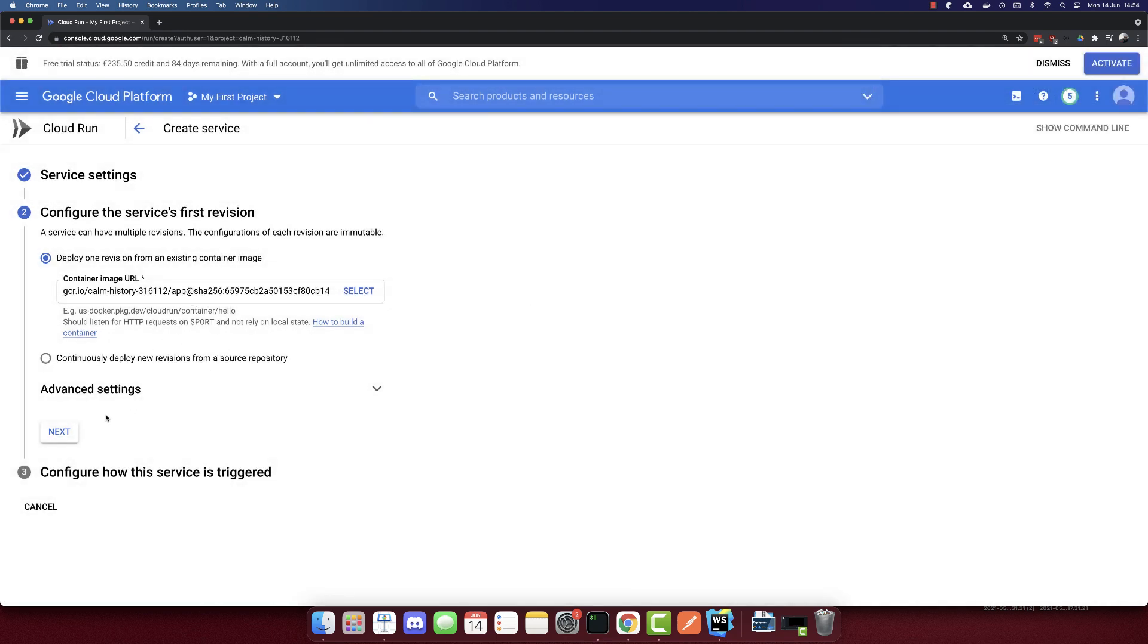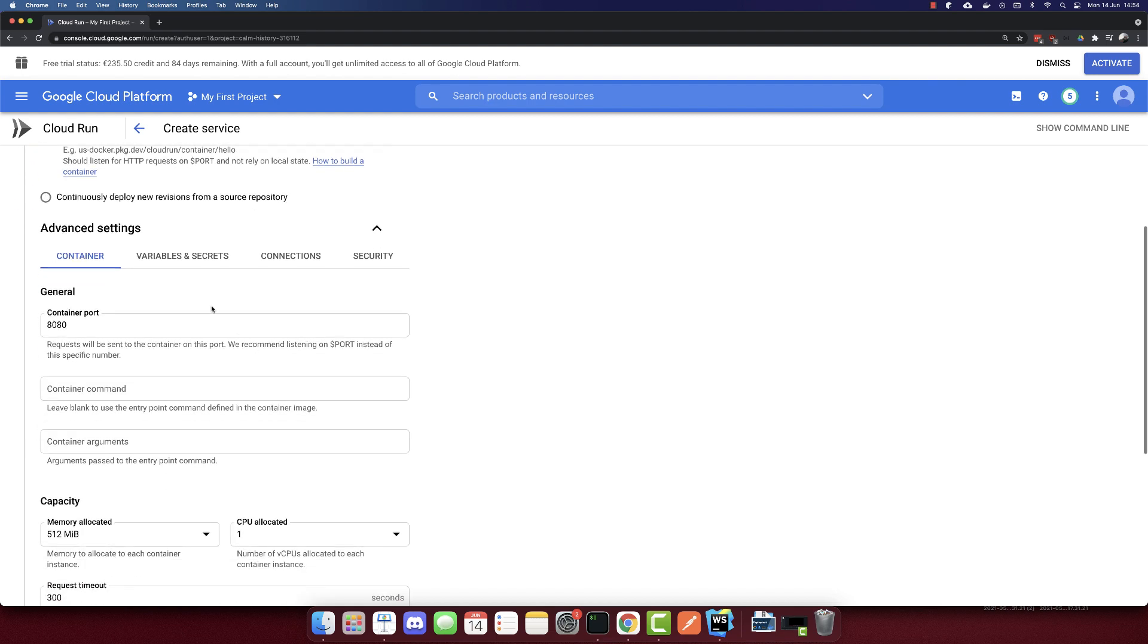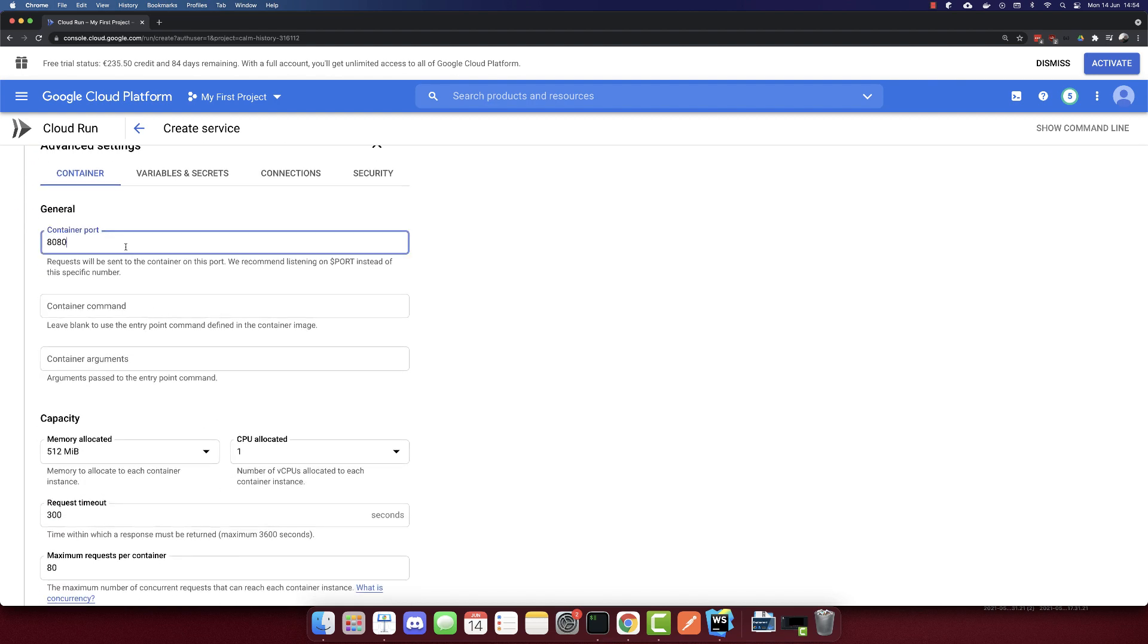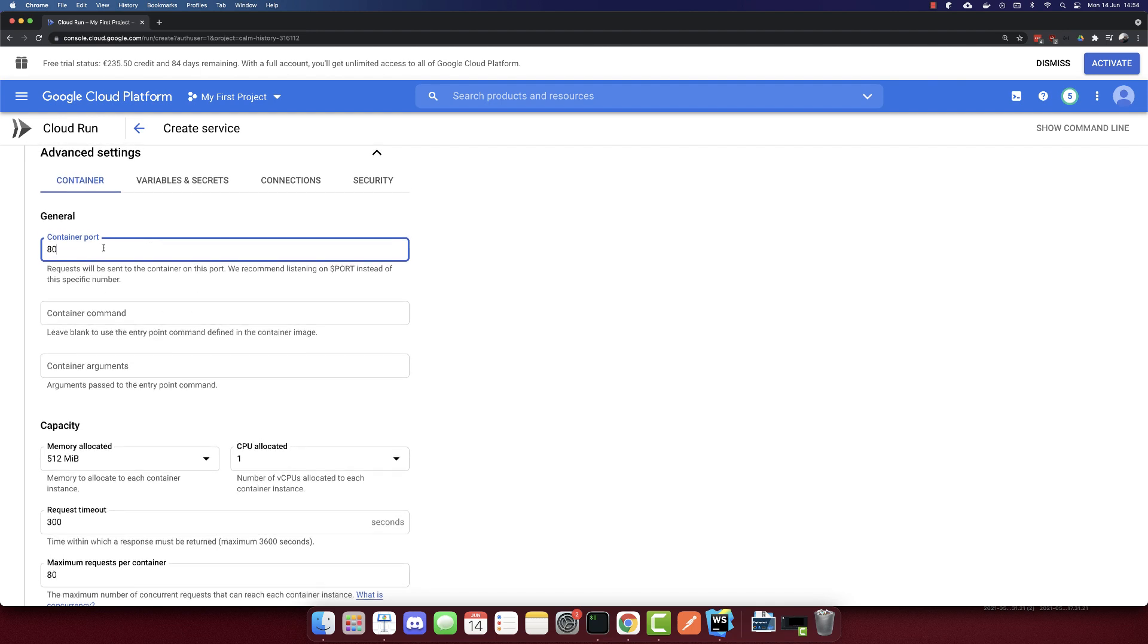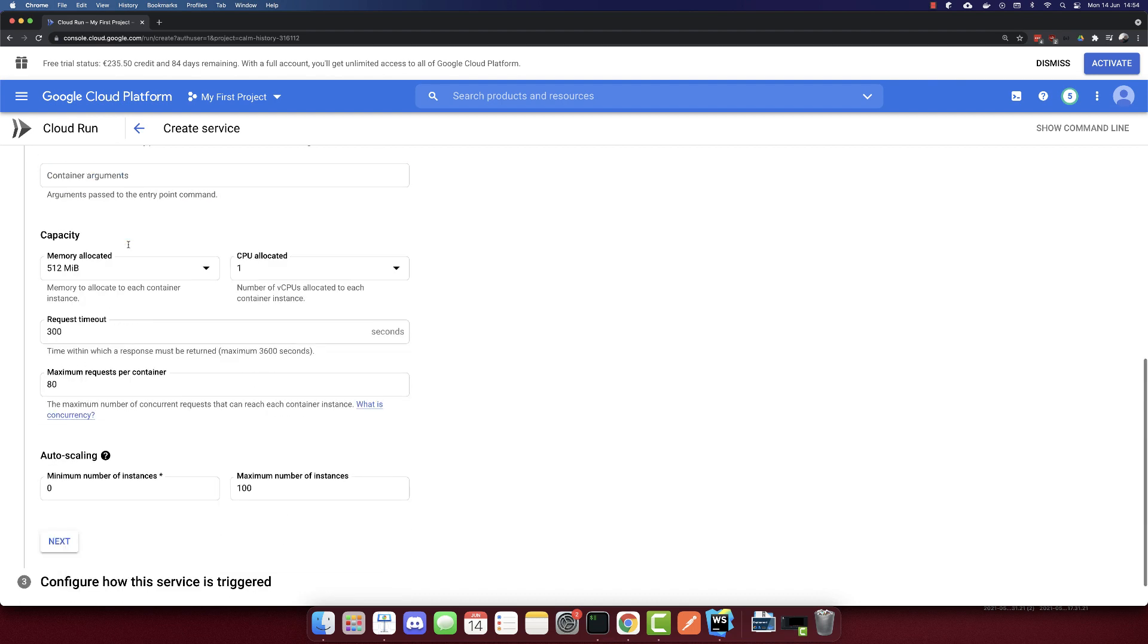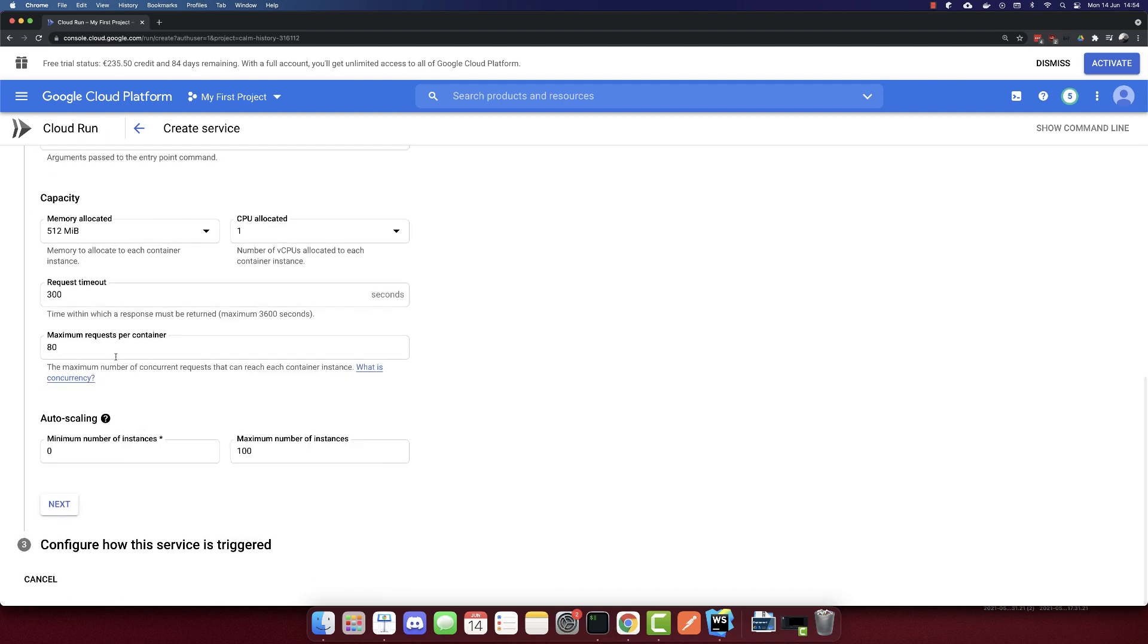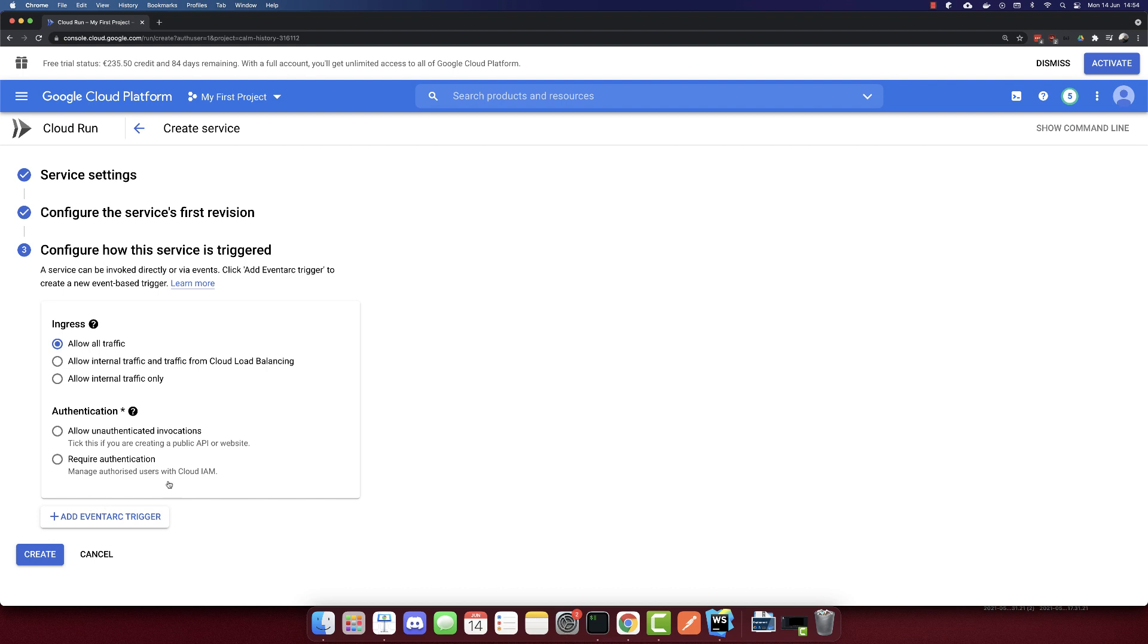This was our container. We can add some advanced settings here, like variables, secrets, etc. But the only thing that we will change is the port. Our container port is 80, so I'll put 80 here. We don't need to change anything else. Next.